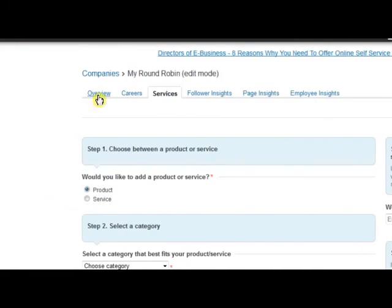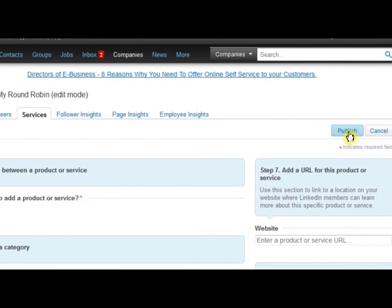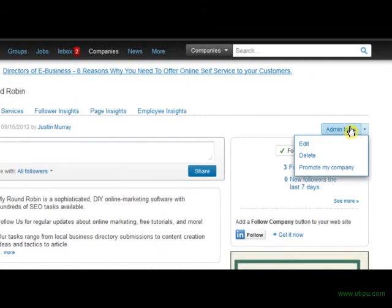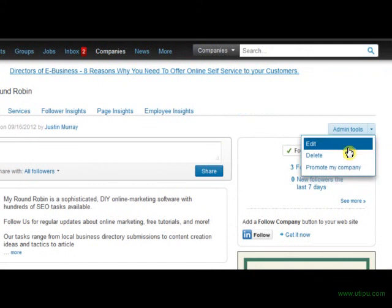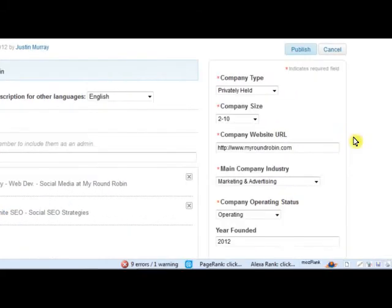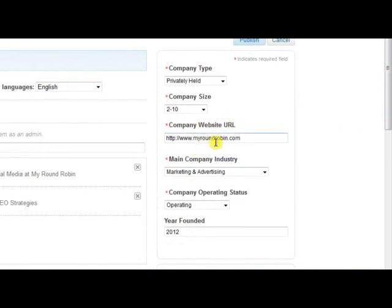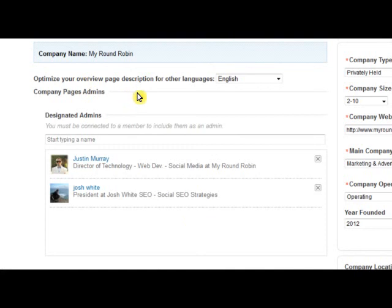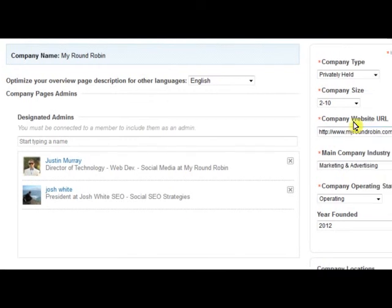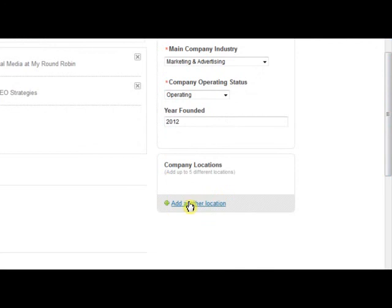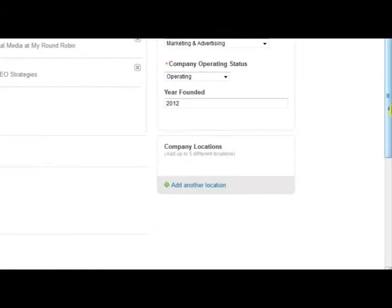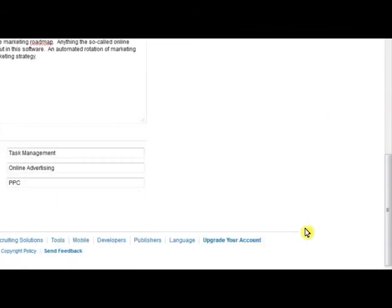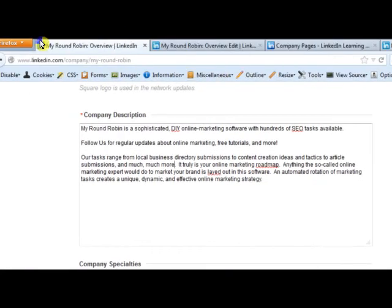Don't forget to click Publish — if you don't click publish, it won't save your category, your product and service name, or any other content. When you're in the overview of your company, you can go through and edit. Make sure you have your company website URL, your industry is correct, your operating status, year founded, and company size. Have as many company page admins as you can, as long as you trust them. Make sure your location is added if you're ranking for local search, add your logo, and have your company description with a call to action, a good explanation of your company, and your company specialties.